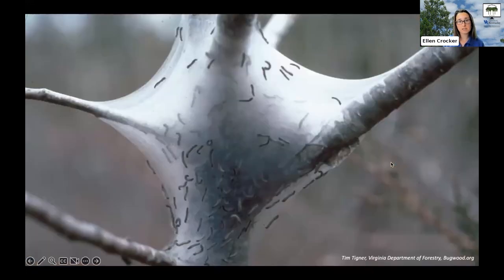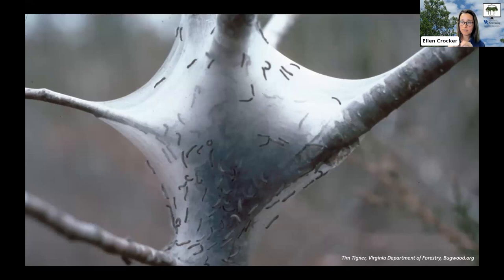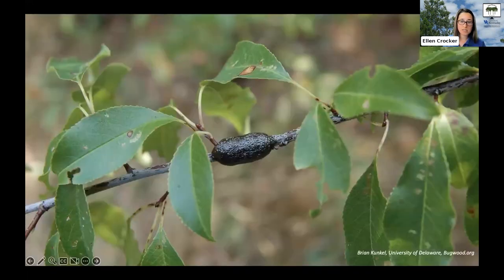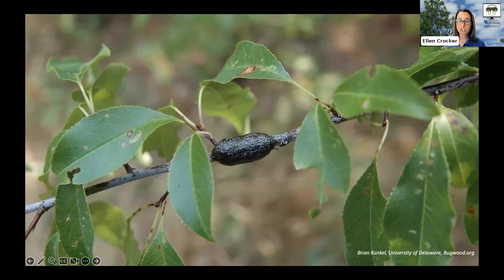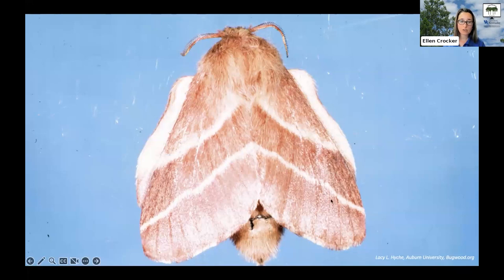The tents that eastern tent caterpillars make are typically located where the branches and the trunk meet, or a little bit closer into the tree. They feed together during the day and hide out in that tent when they aren't feeding. The egg masses of the eastern tent caterpillar are smooth and shiny and wrapped around a twig. The adults are somewhat furry and nondescript — brown to tan, light brown in color, with white stripes on their wings.